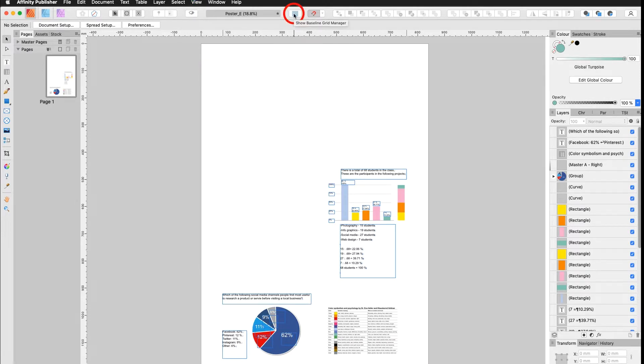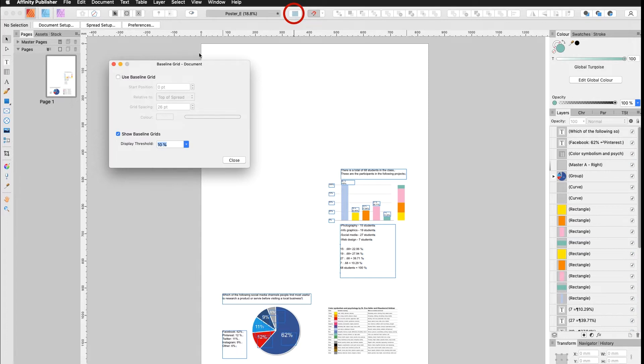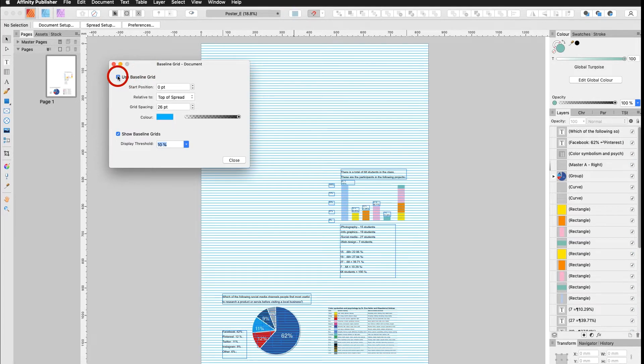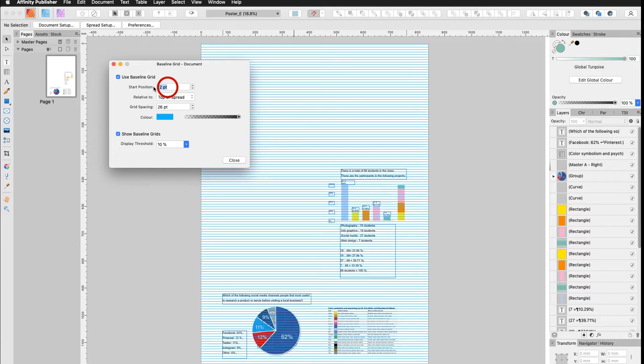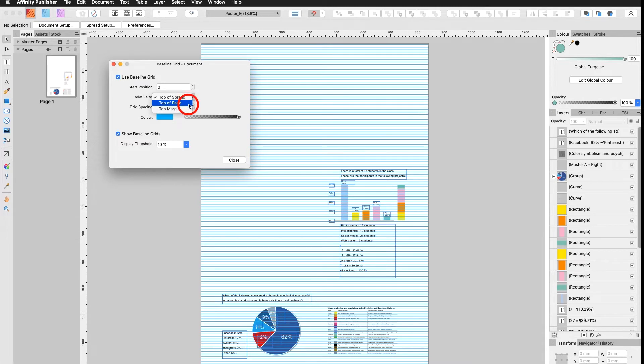Up here is my Baseline Grid Manager. I click on it, open it and say Use Baseline Grid. I can alter the Start Position if needed, go back to 0. I can say Relative to Top of Spread, Top of Page or Top of Margin.